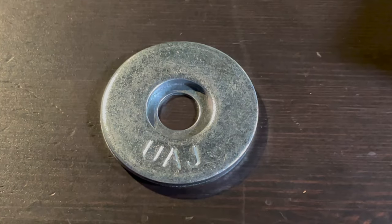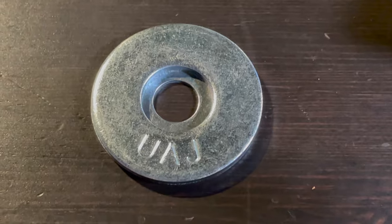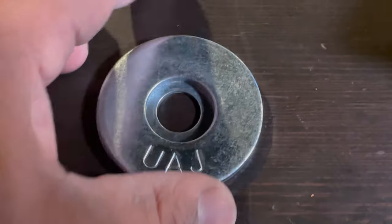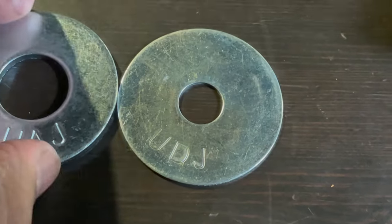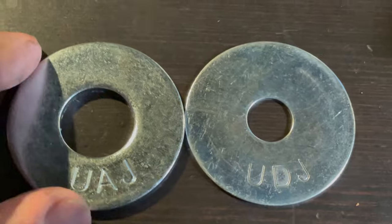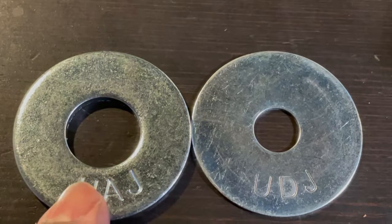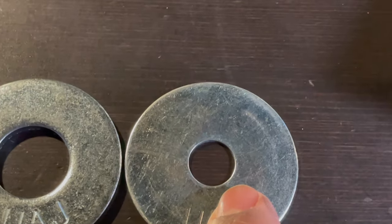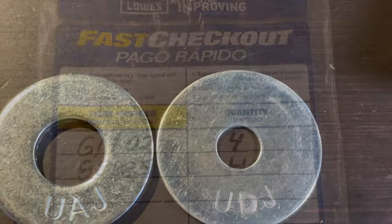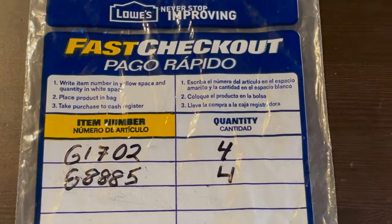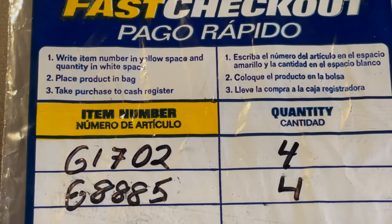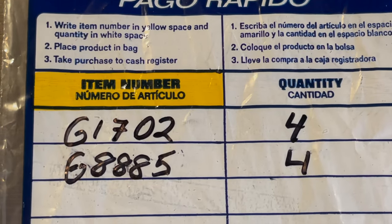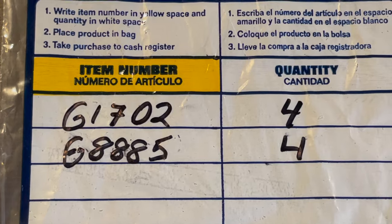These are the two types of washers you need to do this hack. One is considered U8J, the other one is UDJ. So one is three-quarter inch diameter, the other one half inch. From Lowe's, these are the item codes: 61702 and 68885.